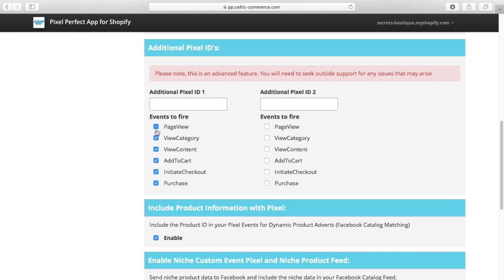But some advanced marketers only want certain events, for example add to cart or purchase or page view or view content. They just want specific events, so with these pixels you have the ability to select only the events you want and the pixel will only fire for those events.